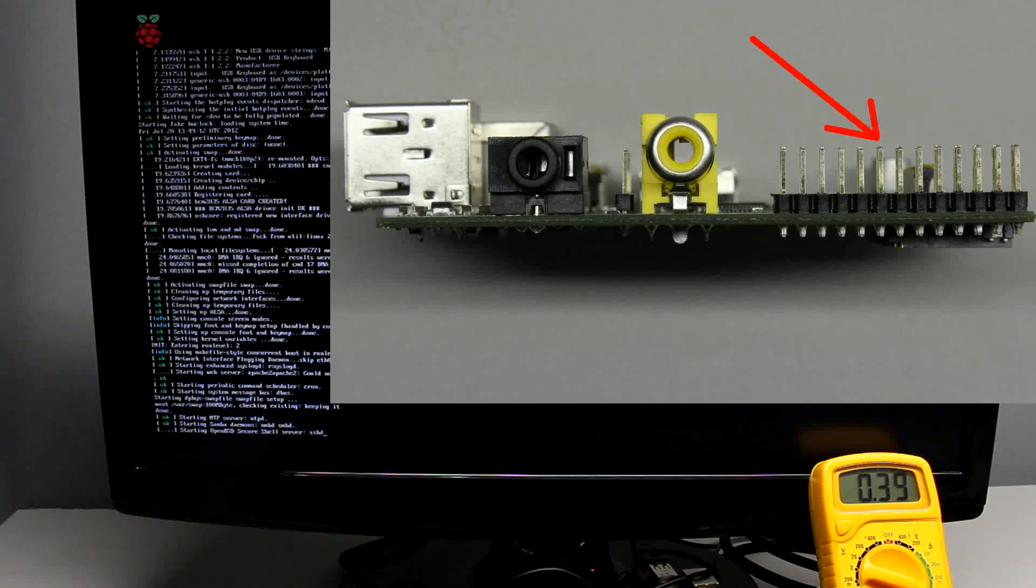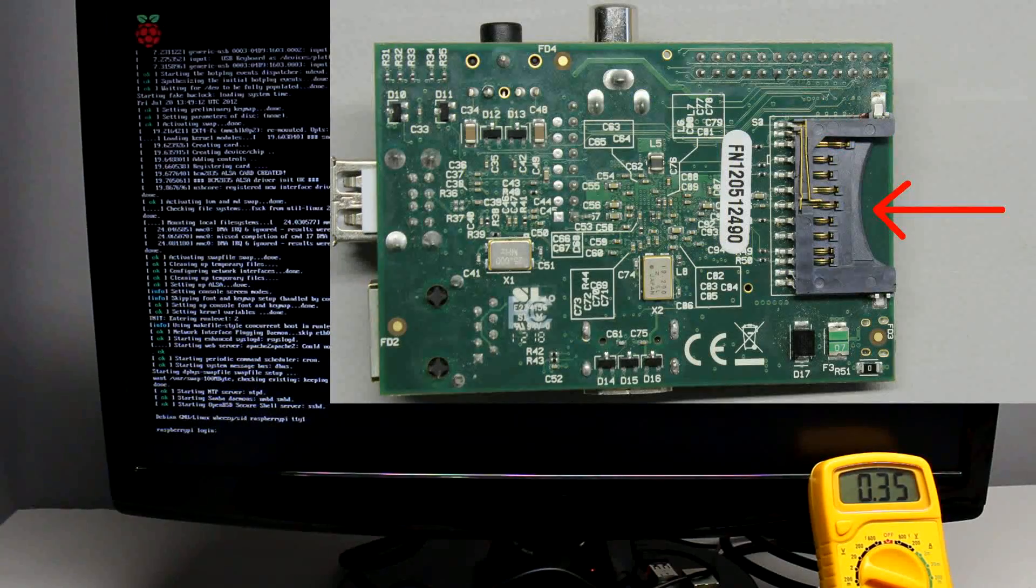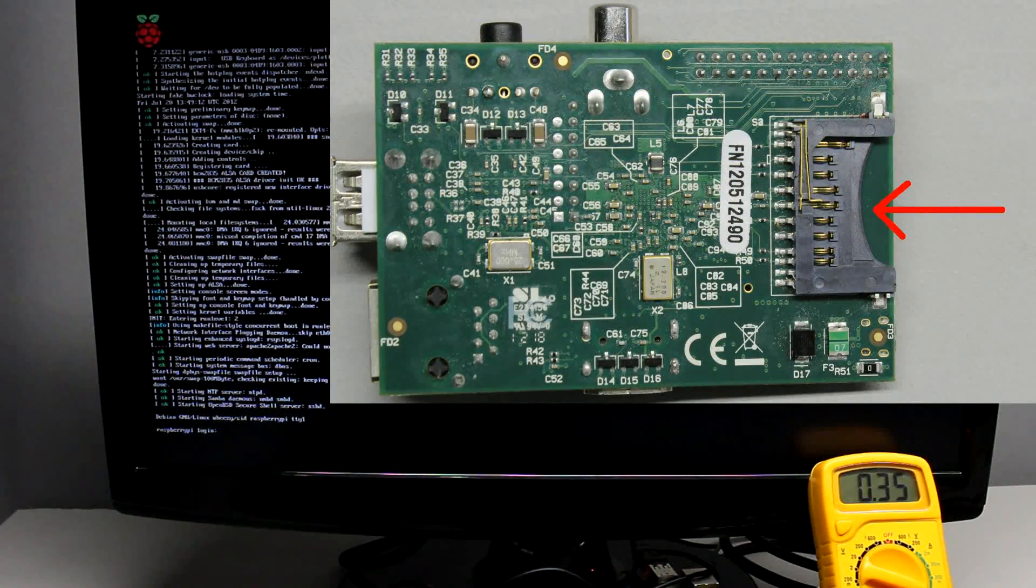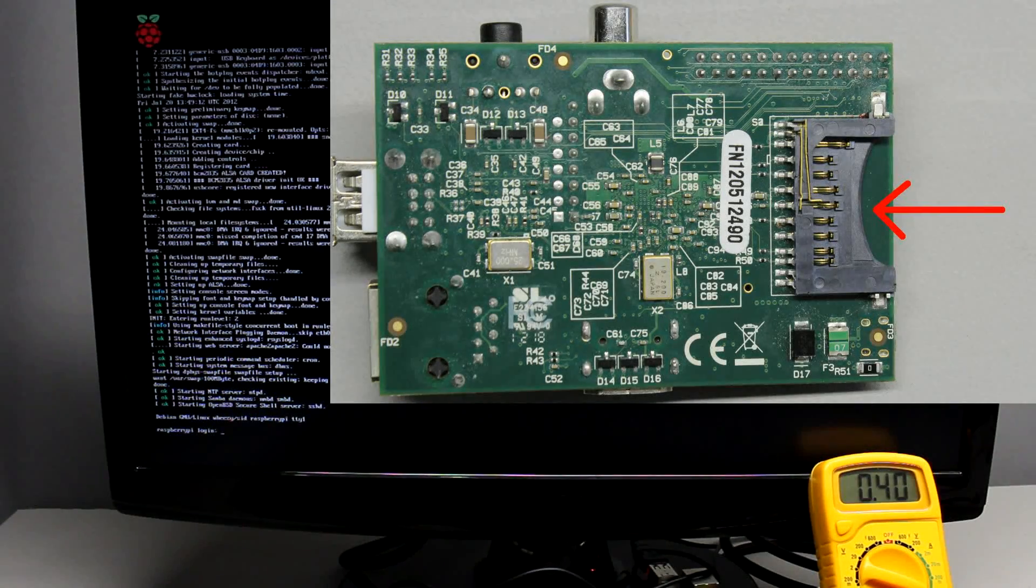There will be more about the GPIOs in course of this video. At the back of the board we can see the slot for the SD cards.